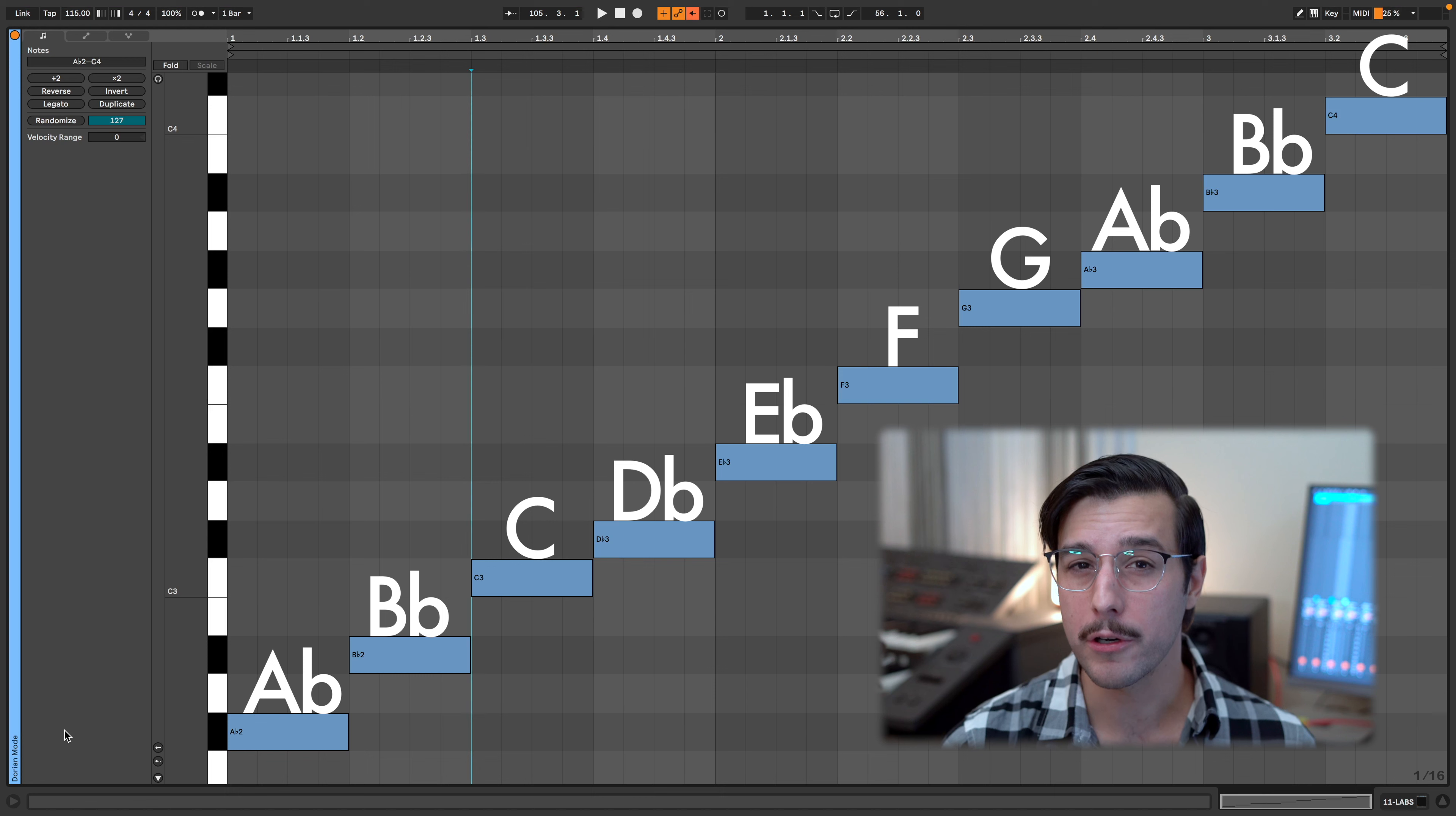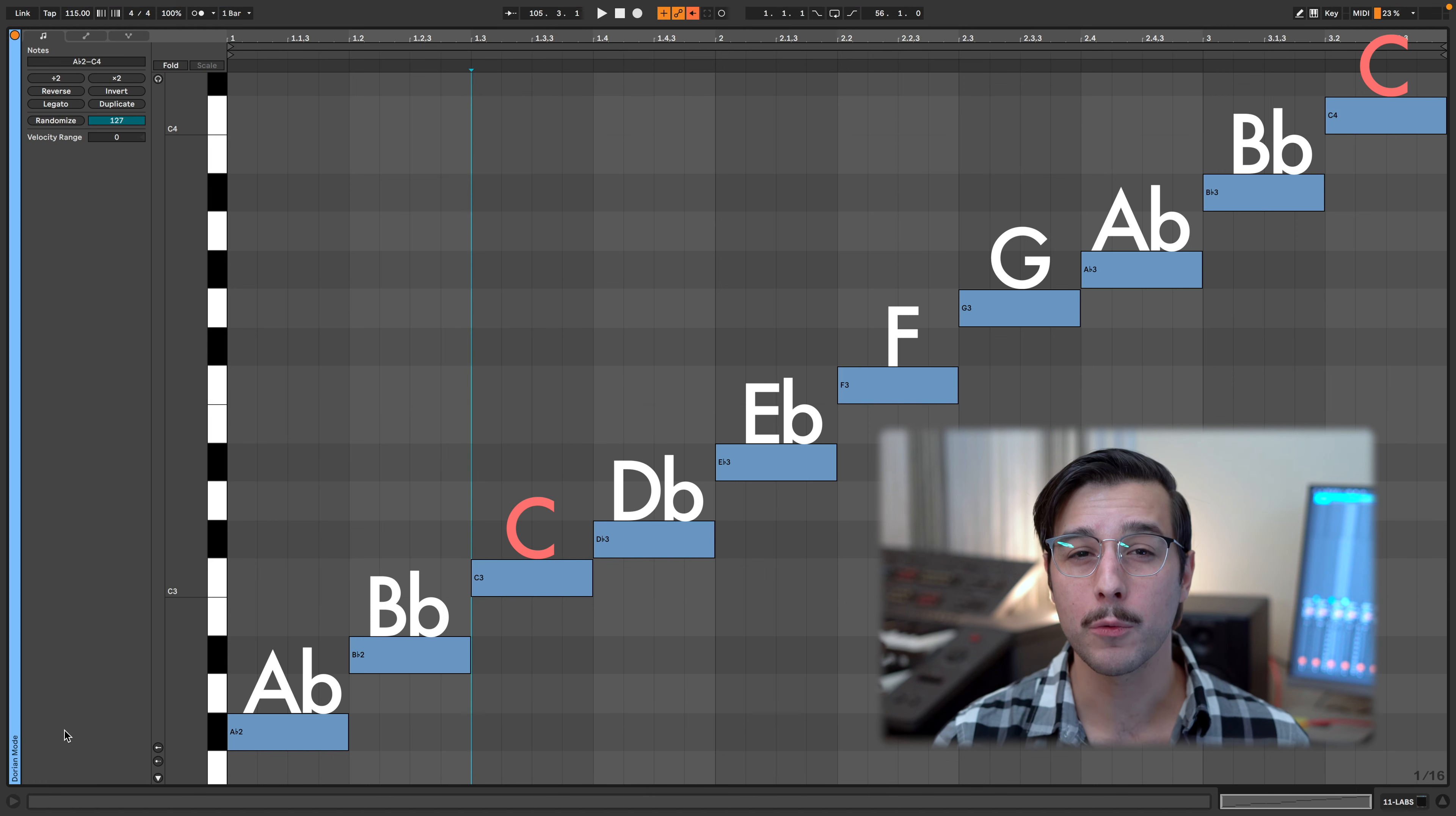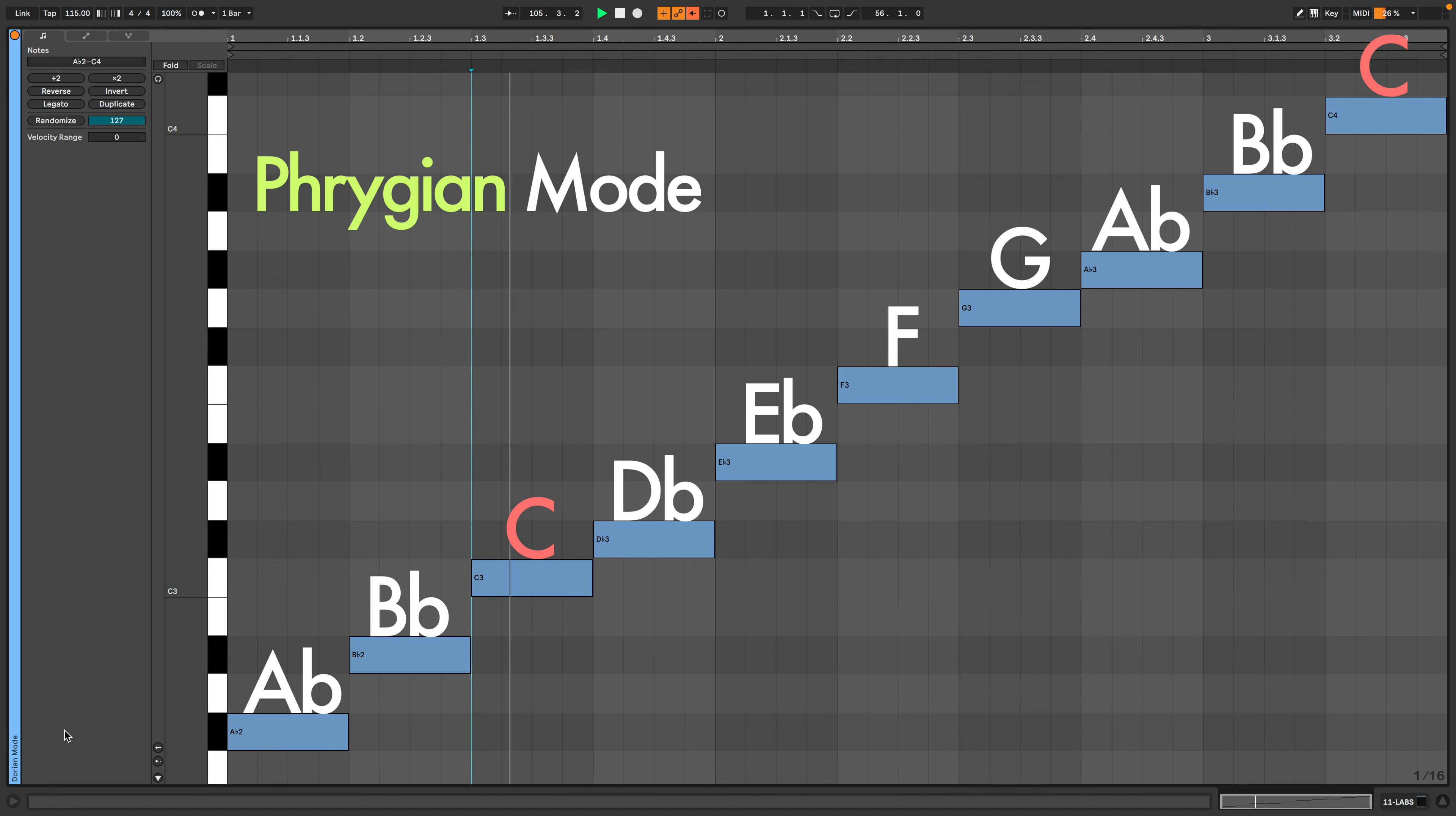C is the third of A flat major. If we use the notes of A flat major and go from C to C, we get what's called the Phrygian mode, which is a type of minor scale.